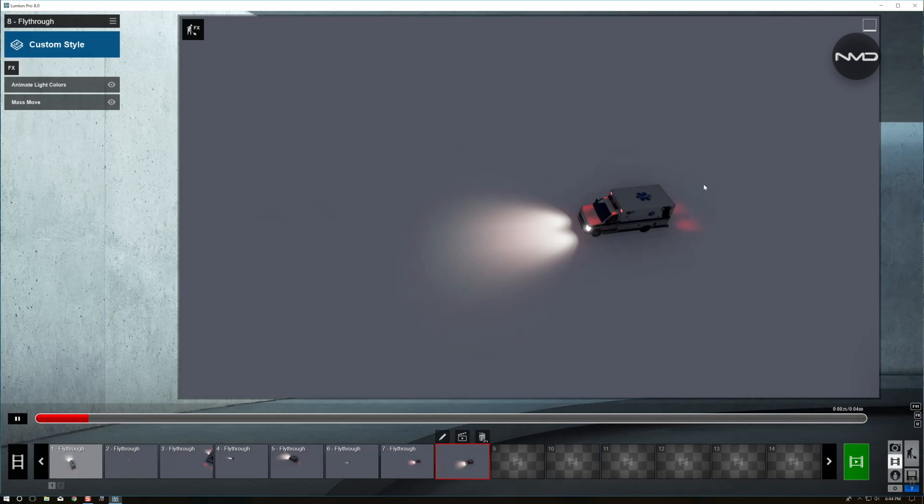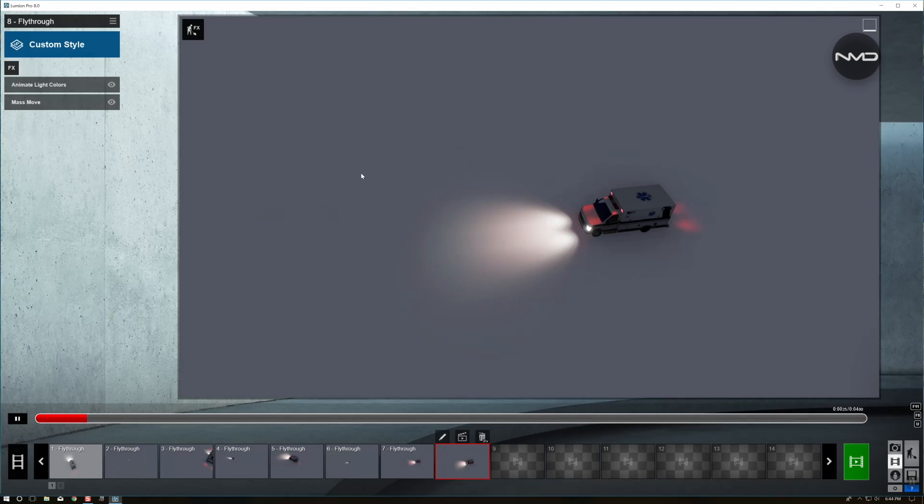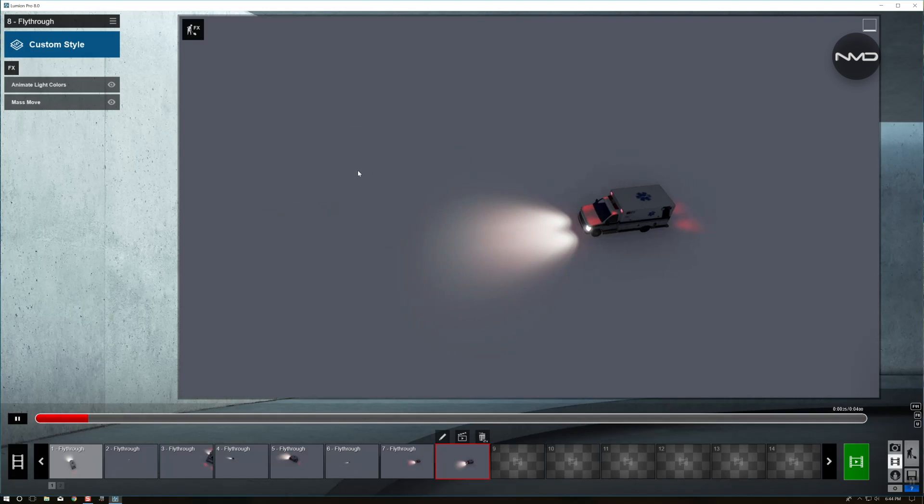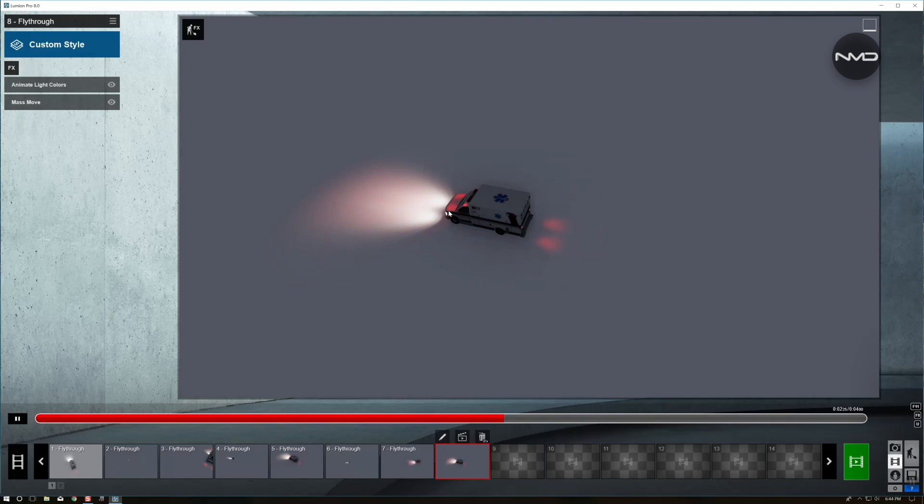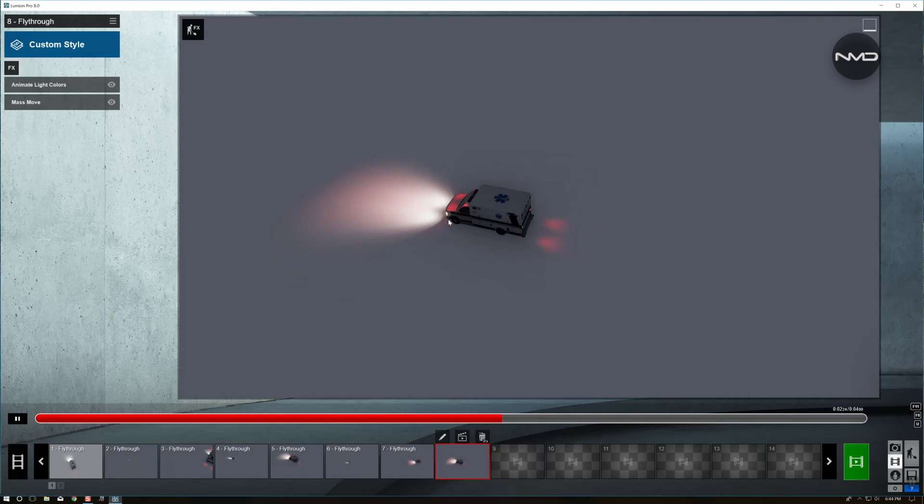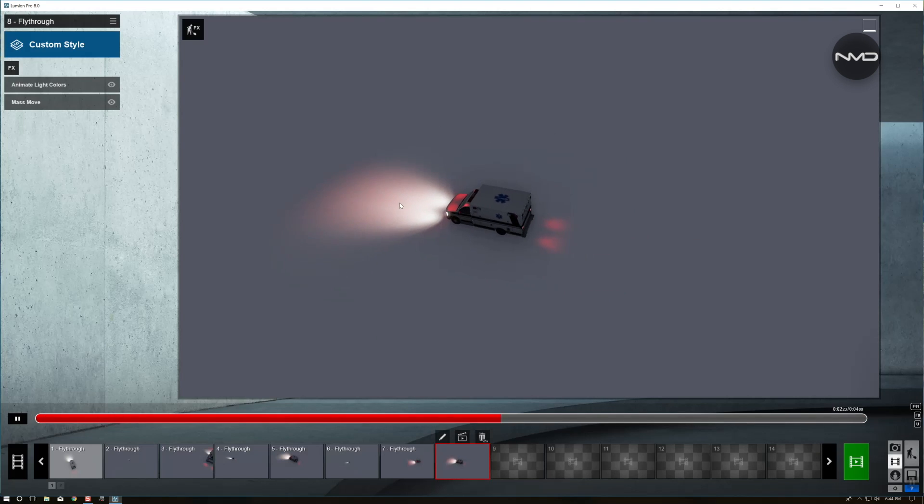As you can see the ambulance is moving along our path and the lights, the little two red lights are animated and they are sort of blinking. So that is a little trick with specifically this ambulance.